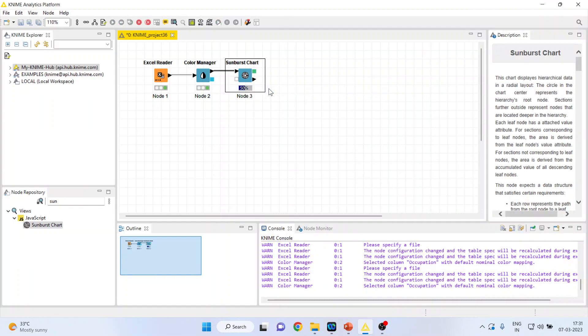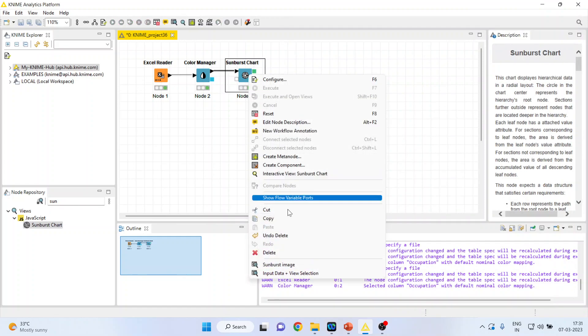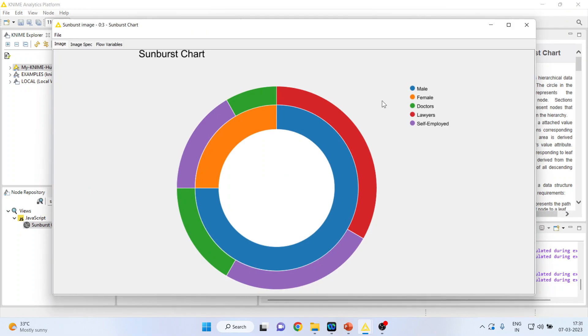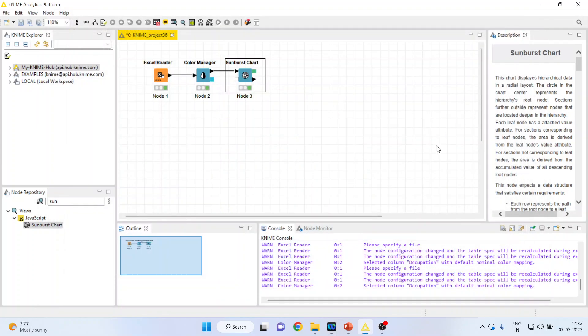Right click on it and execute. Again, right click on it and see the sunburst image. You can see, on the basis of the colors which you had picked up, the change has been made. So this is the way you can use color manager in KNIME.